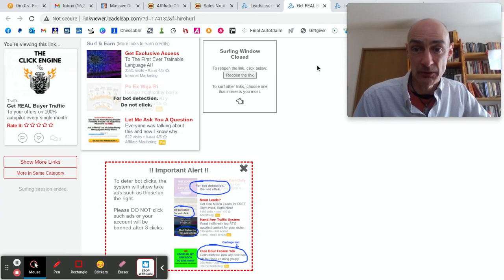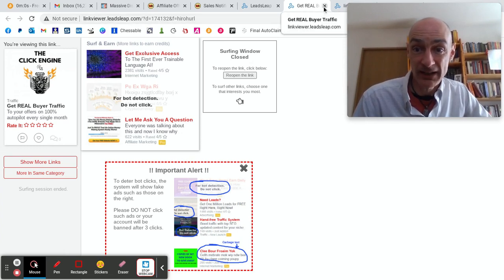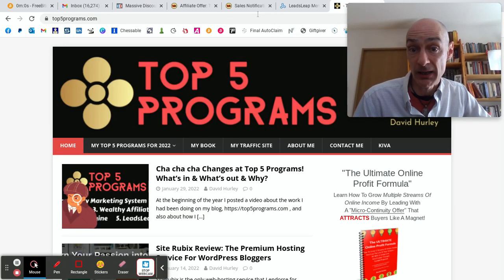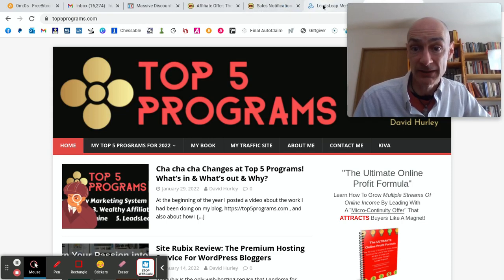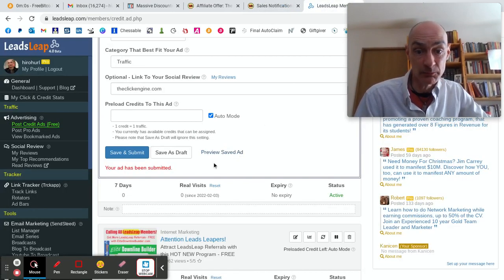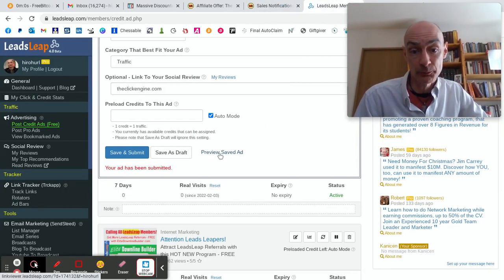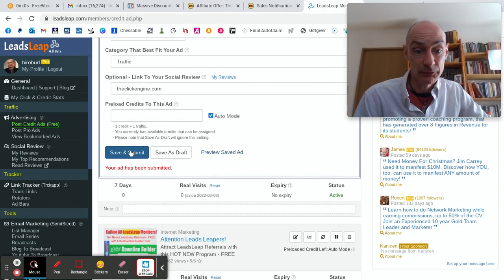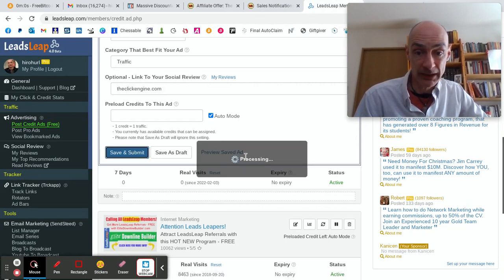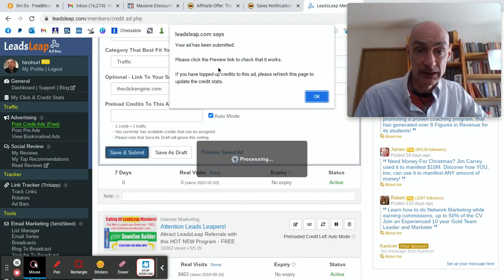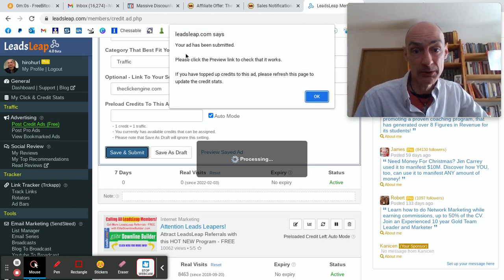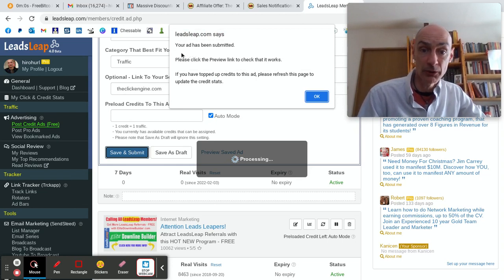Okay. So I'm back. That is how you set up and create an ad in LeadsLeap. After you've previewed it, if you like it, you click Save and Submit. Let's just do that again. And you'll get a little pop-up note.